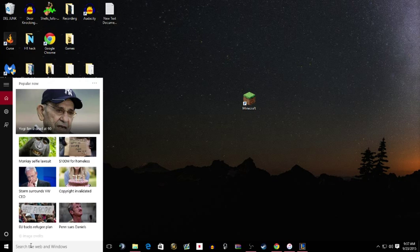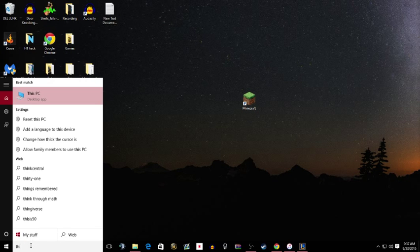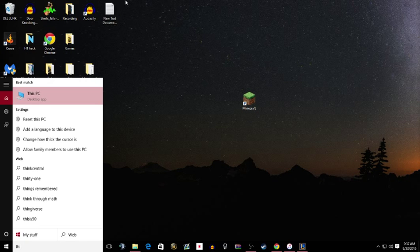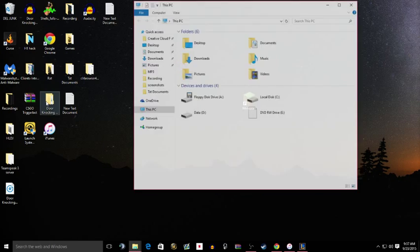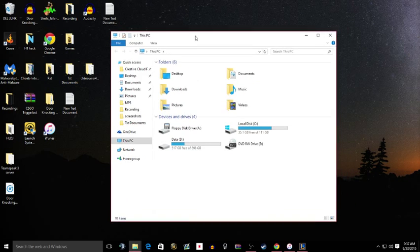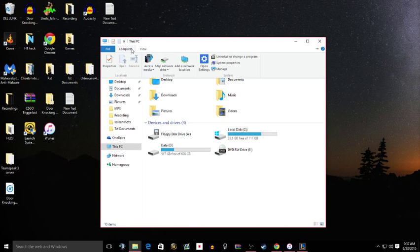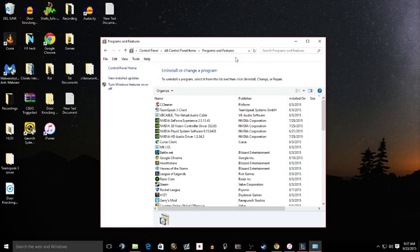Just go to the search bar, type in 'this PC', and then click on computer, uninstall or change a program.